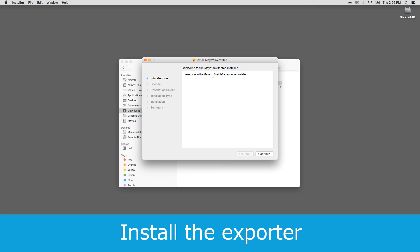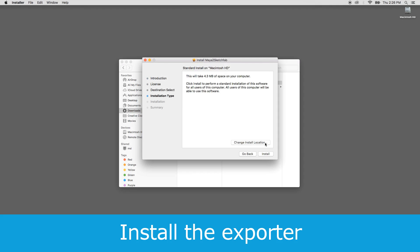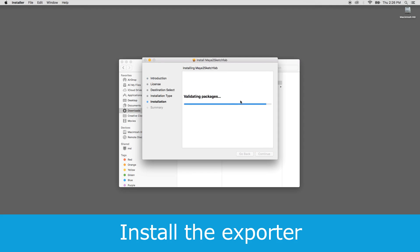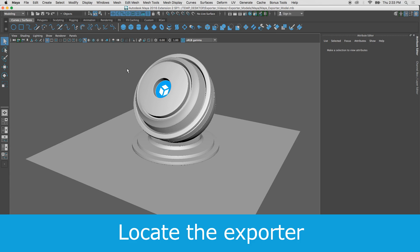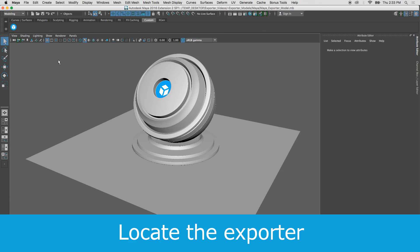Download the zip file, unzip it, then run the executable to install the plugin. Now when you open Maya you'll find the Sketchfab exporter on the custom shelf.